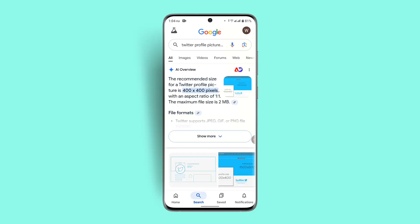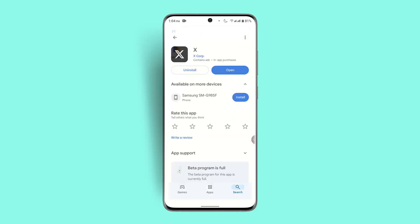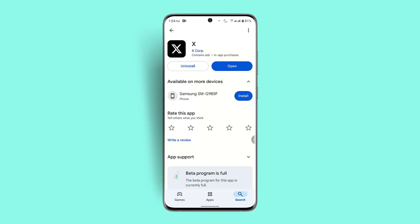Make sure that your image size matches that, and it should be able to help you out. If not, you could also make sure to update your application, as the issue might be due to an outdated version. Head over to the Play Store, type in Twitter on the search box, and see whether you need to update it or not.